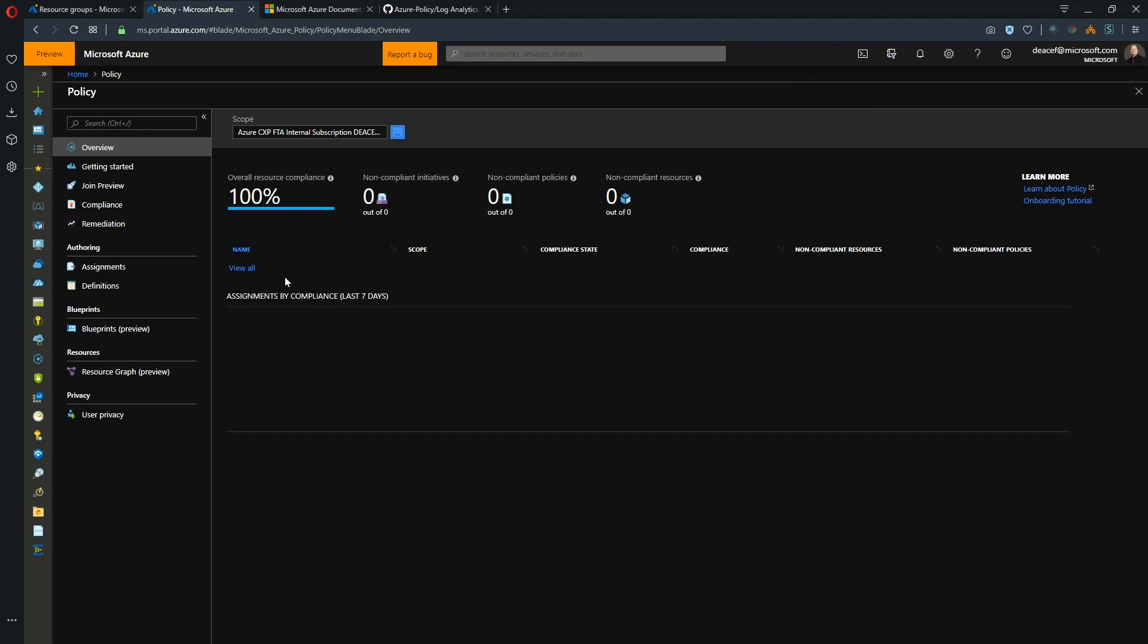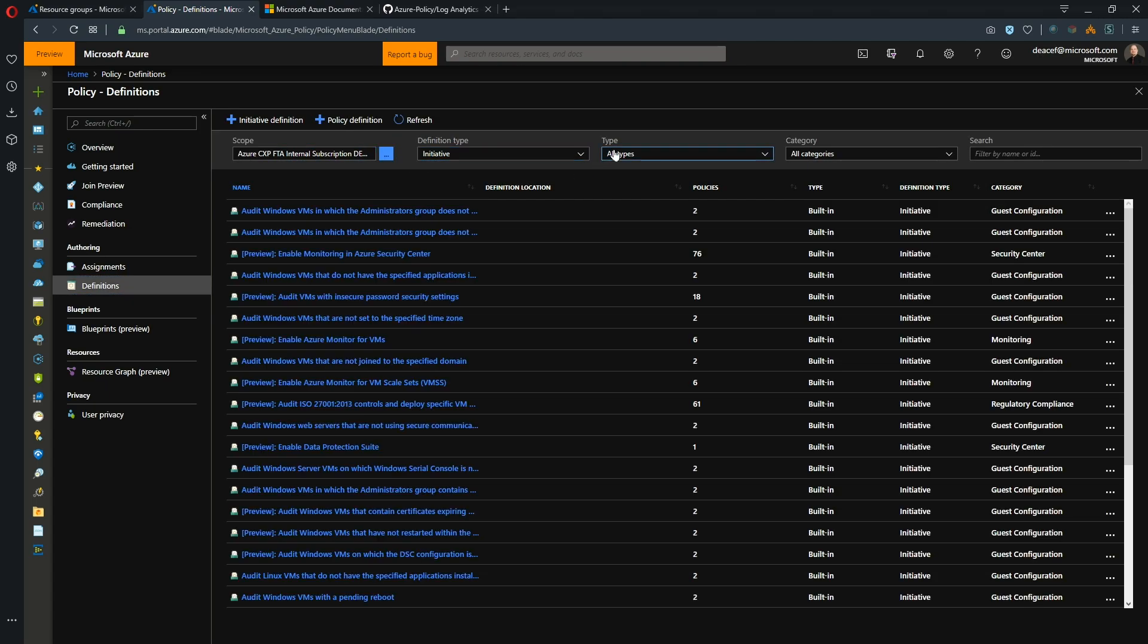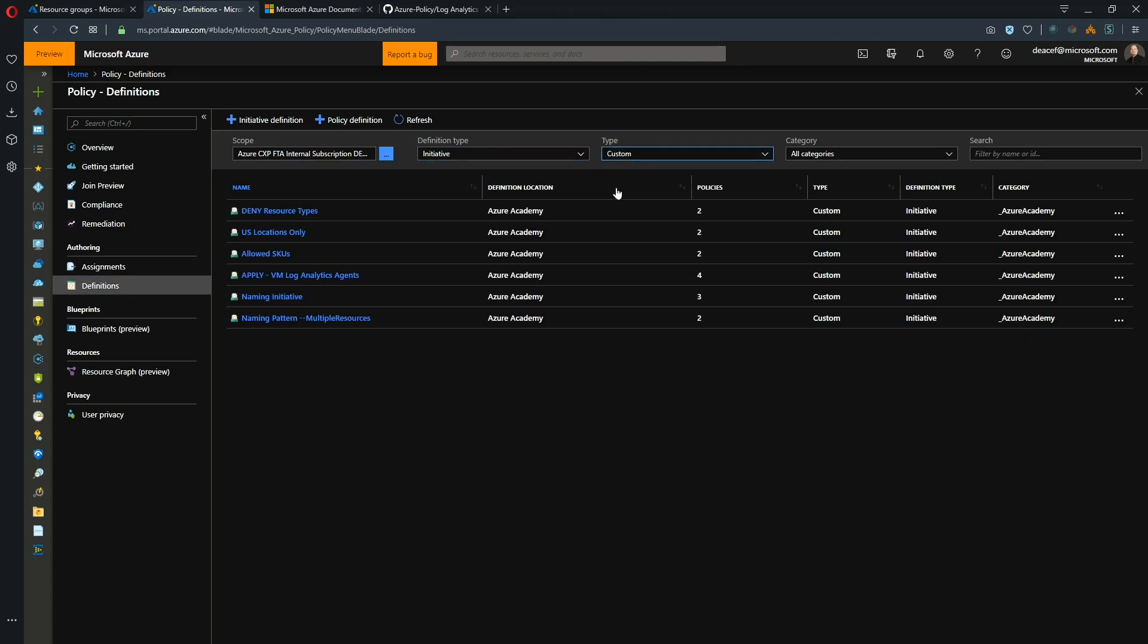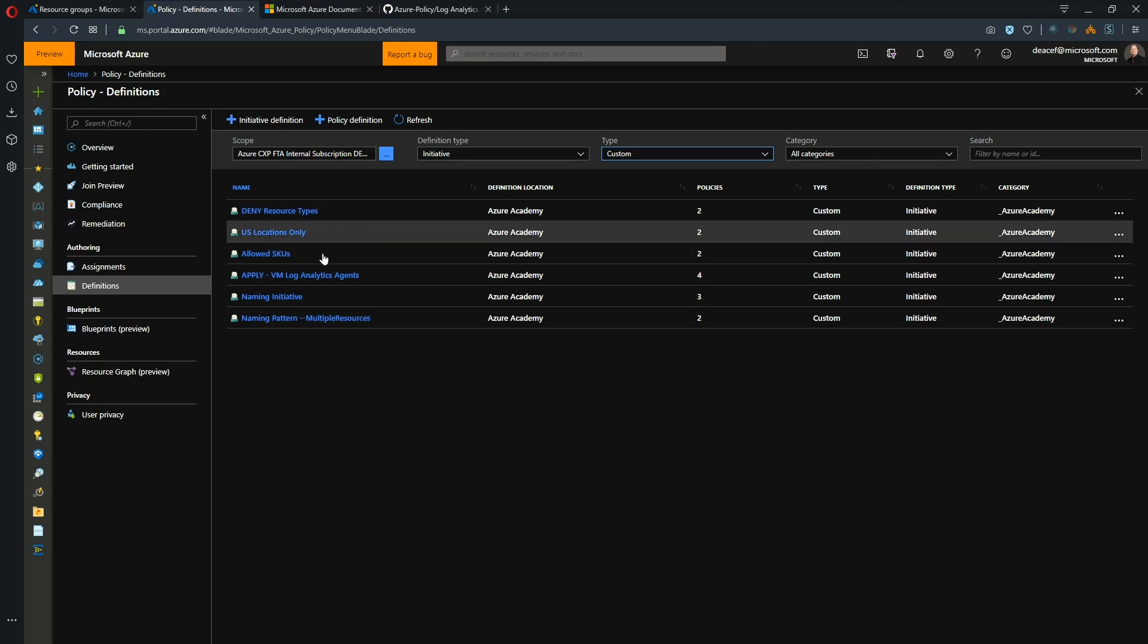And currently I do not have assignments. So if we go to our definitions here, this tells us what we can assign. So I'm going to look at all custom initiatives and you can see here that the location for all of these initiatives is in my management group. So this subscription has nothing in it as far as custom initiatives go.